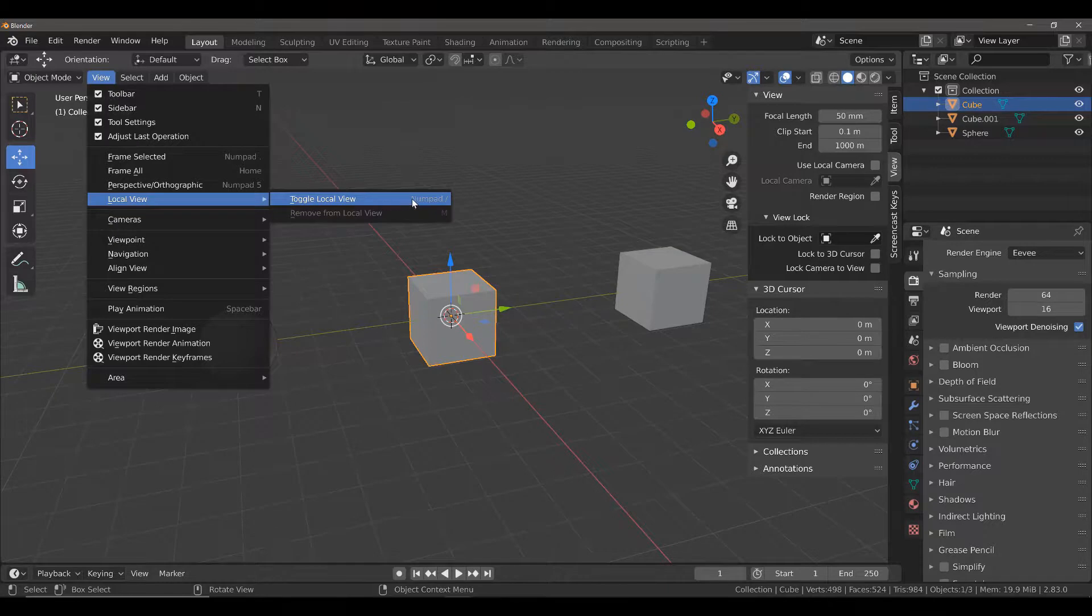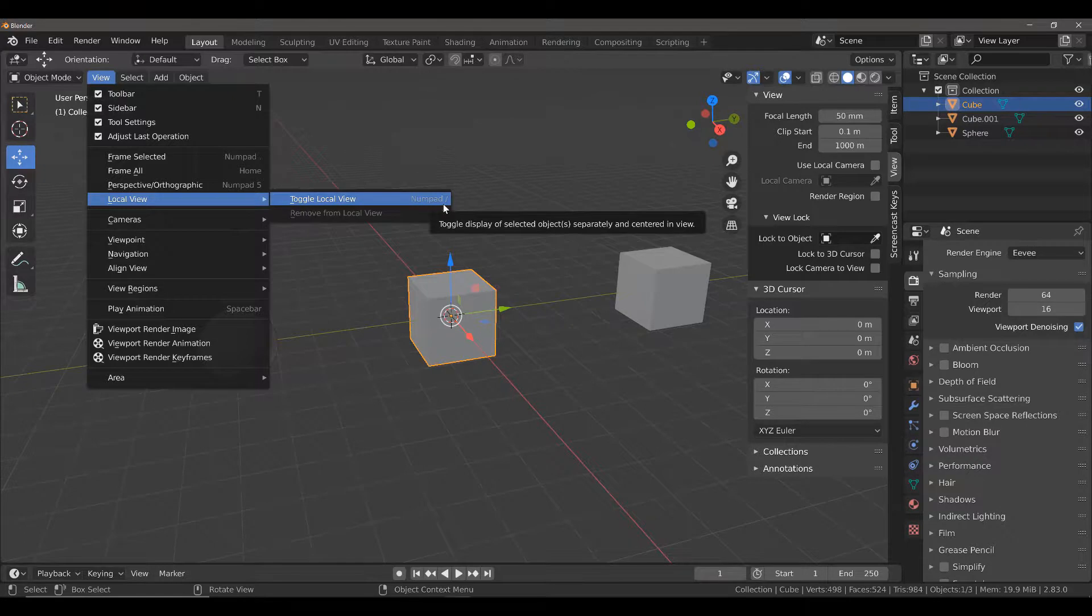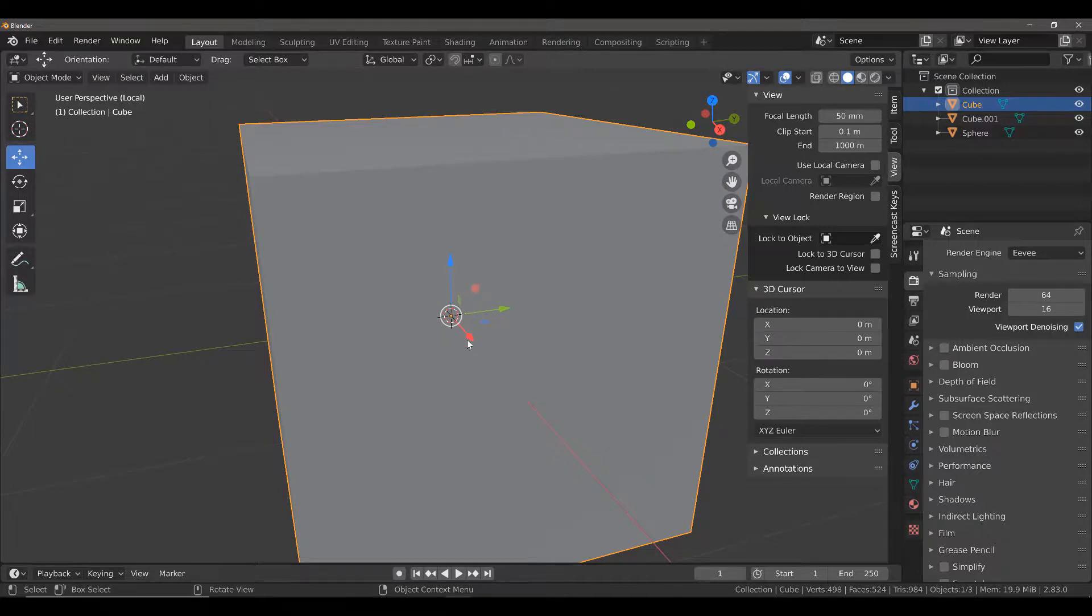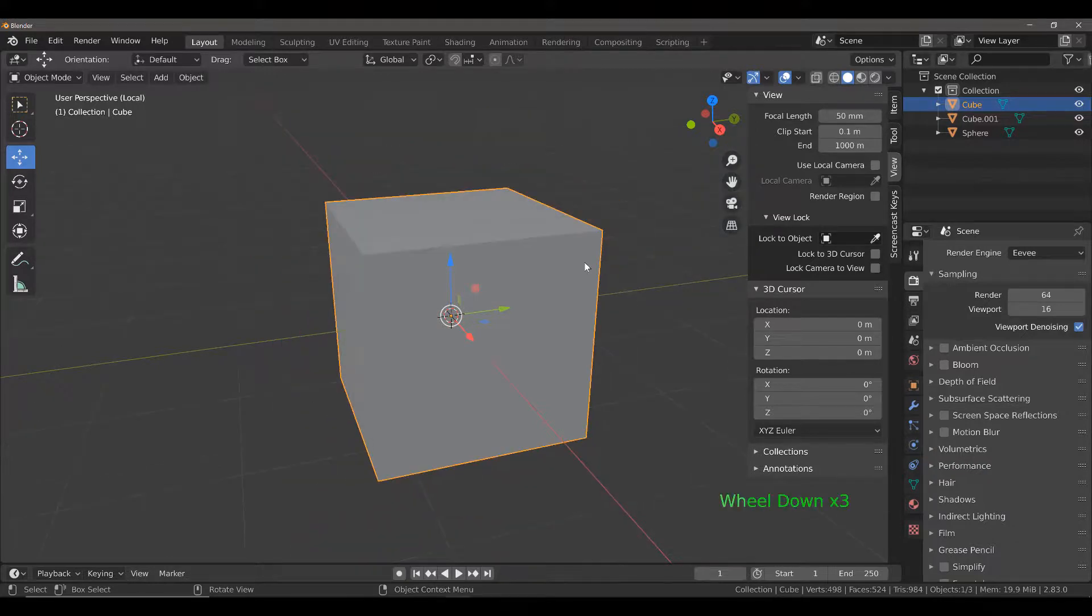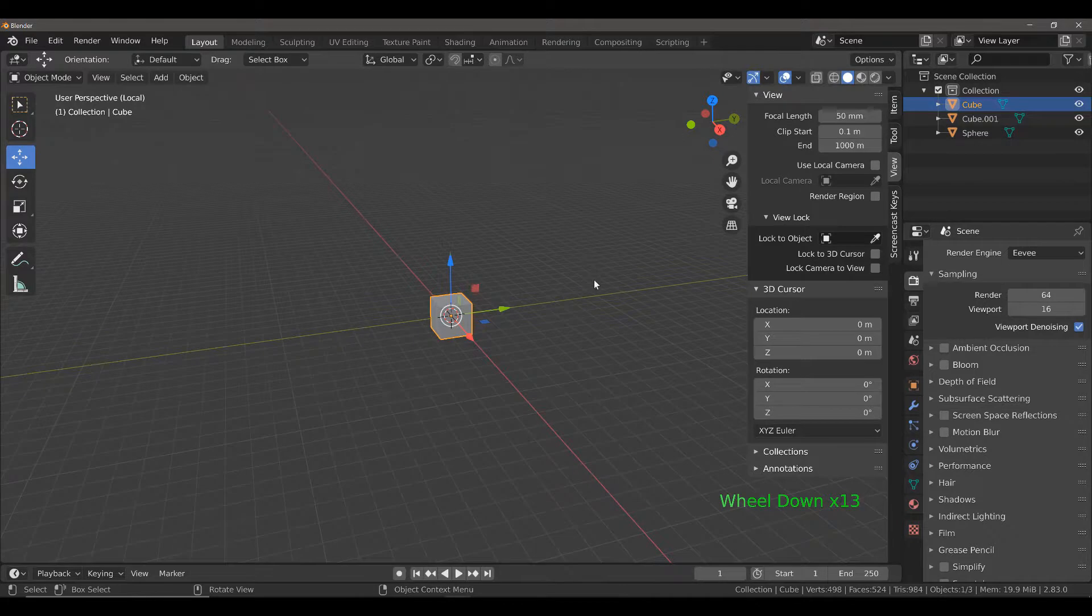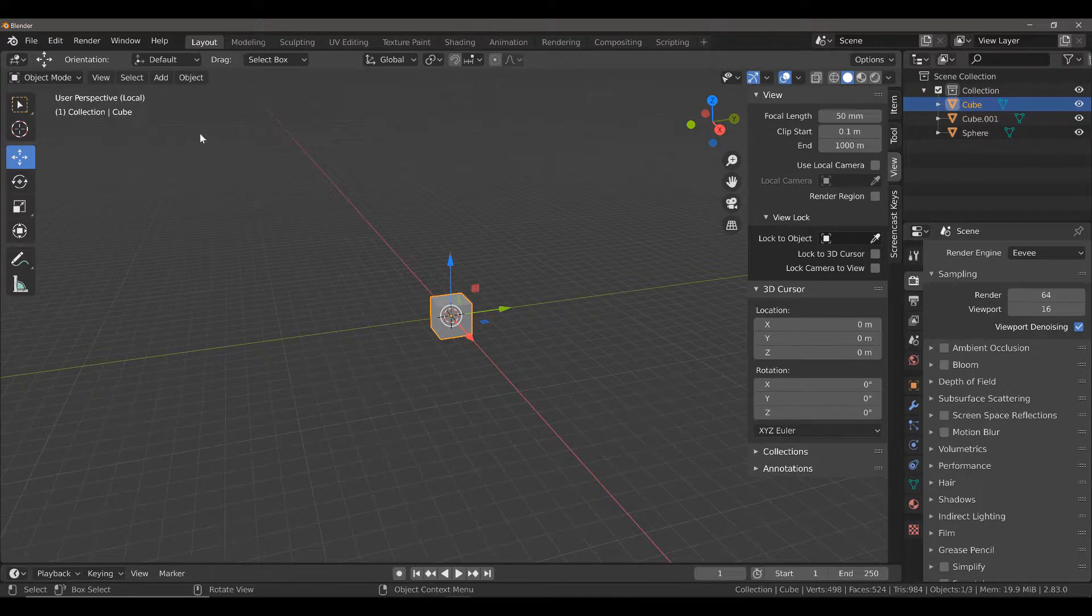Now when we do this, it does two things. First of all, it zooms in on our selected object. However, if we were to zoom out of our selected object, you can see that the other two objects in our scene have disappeared.